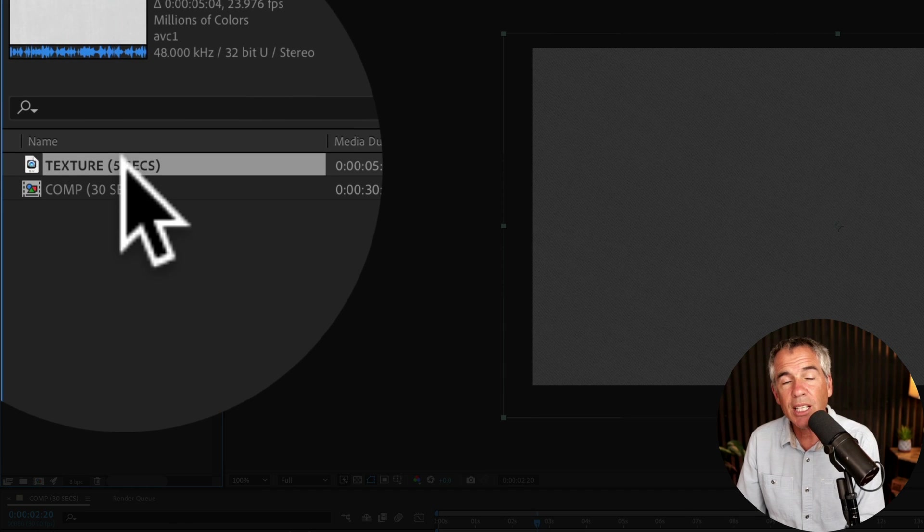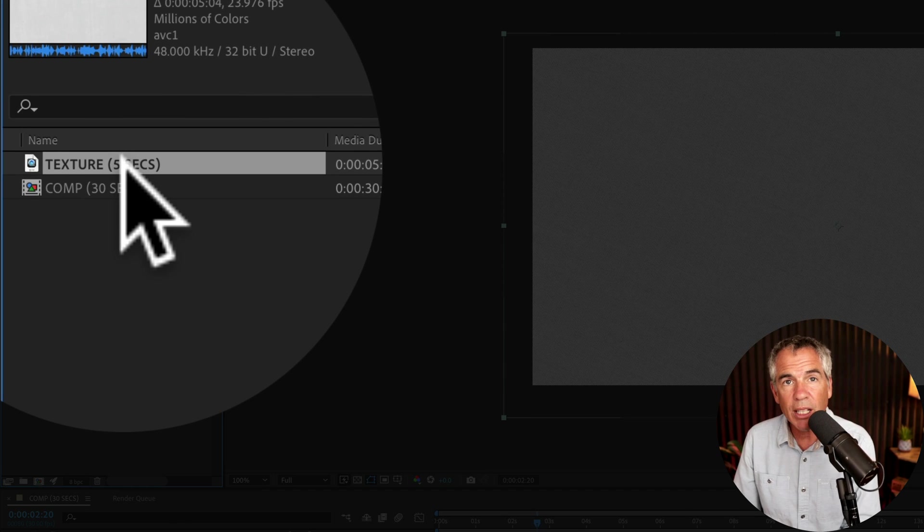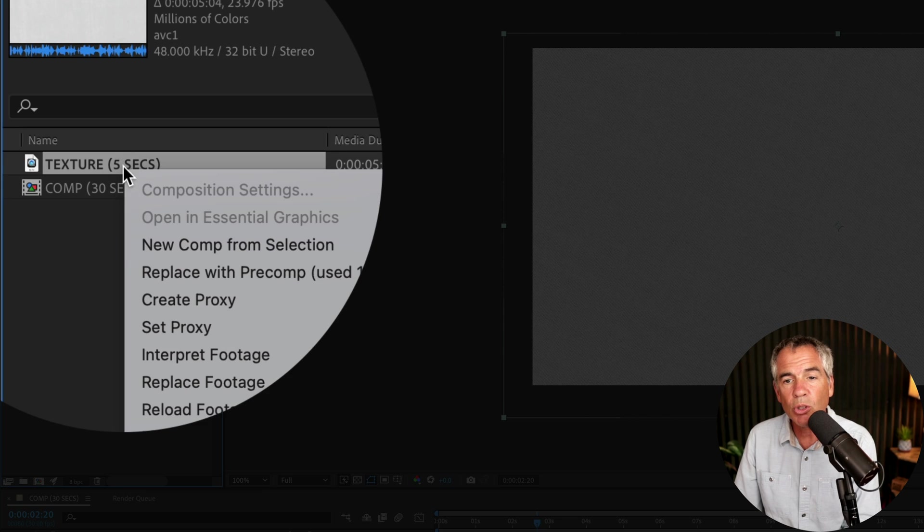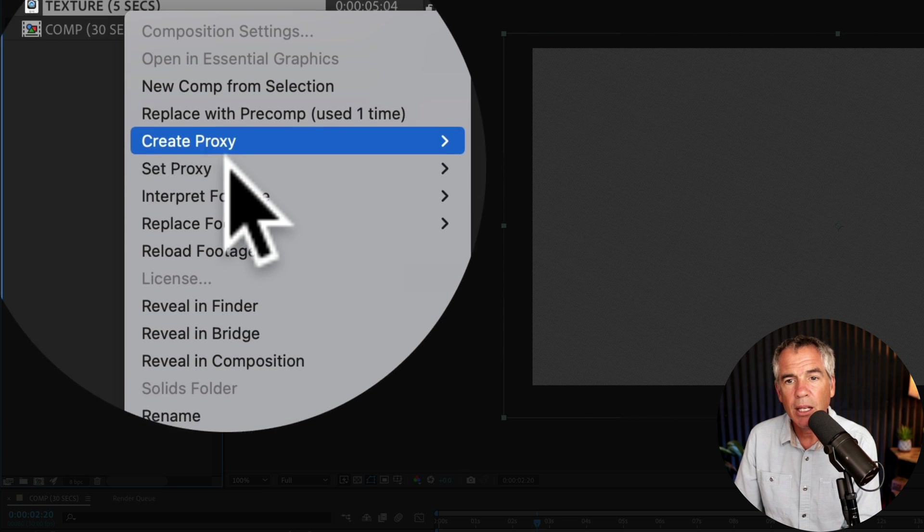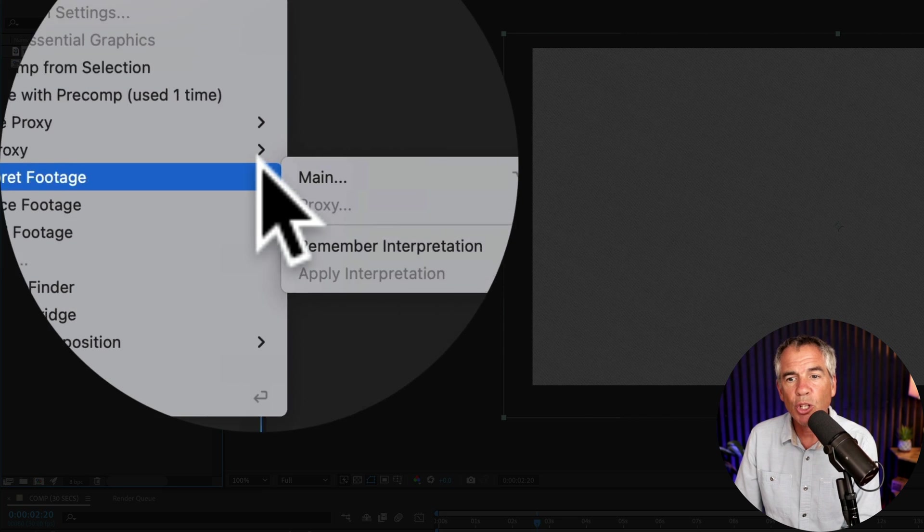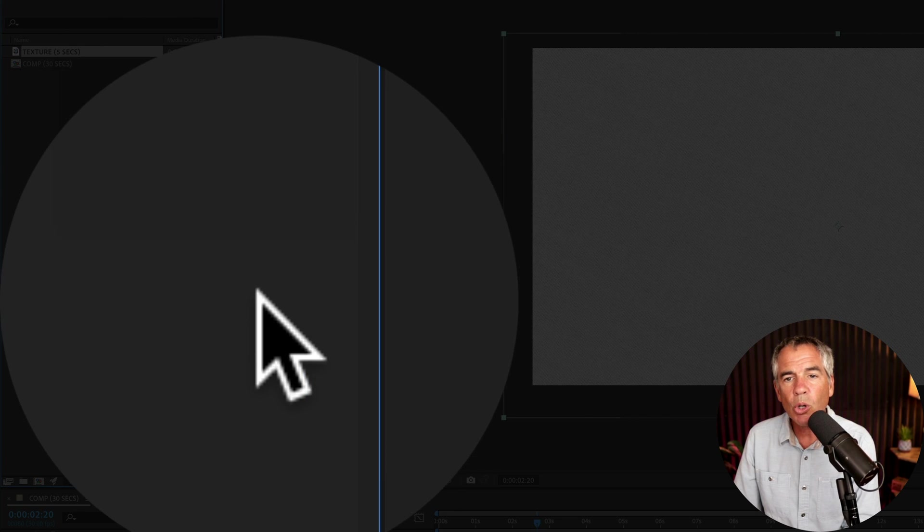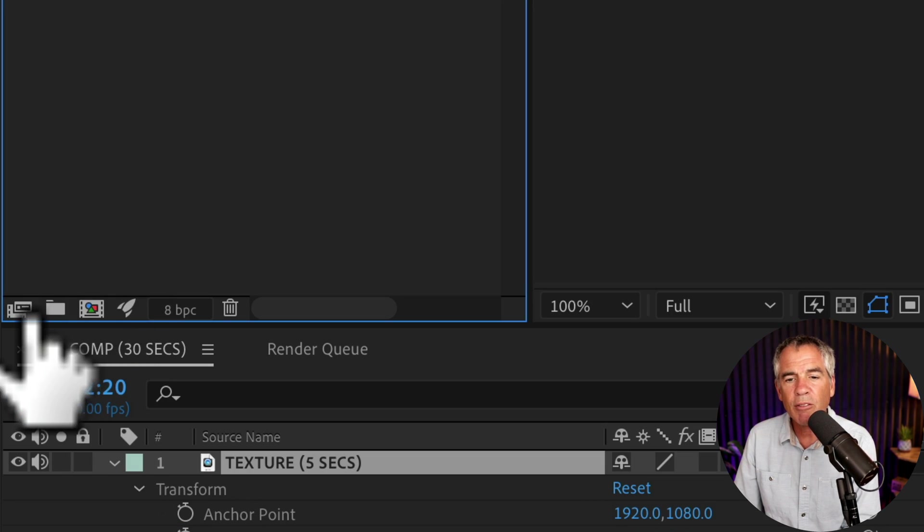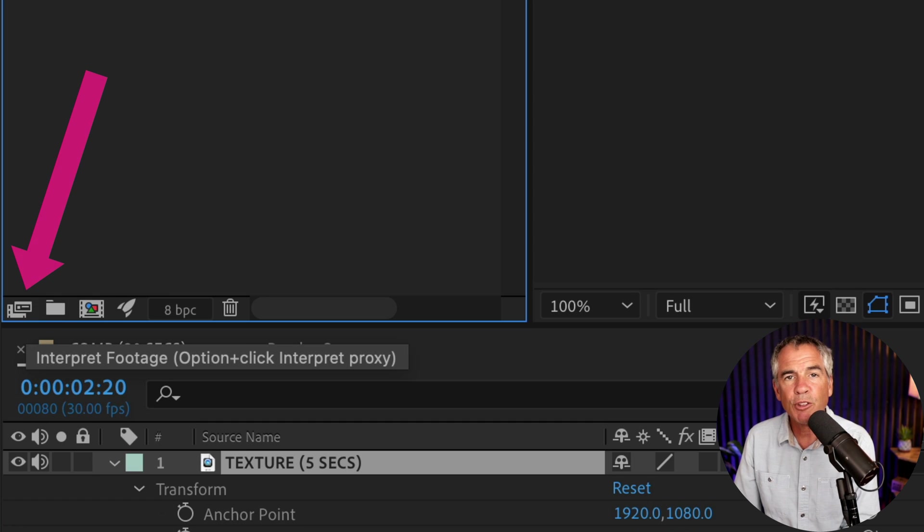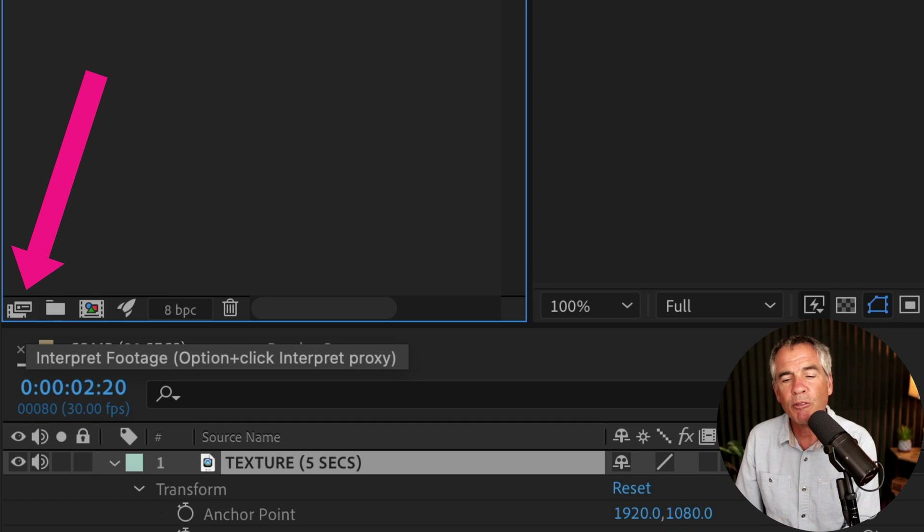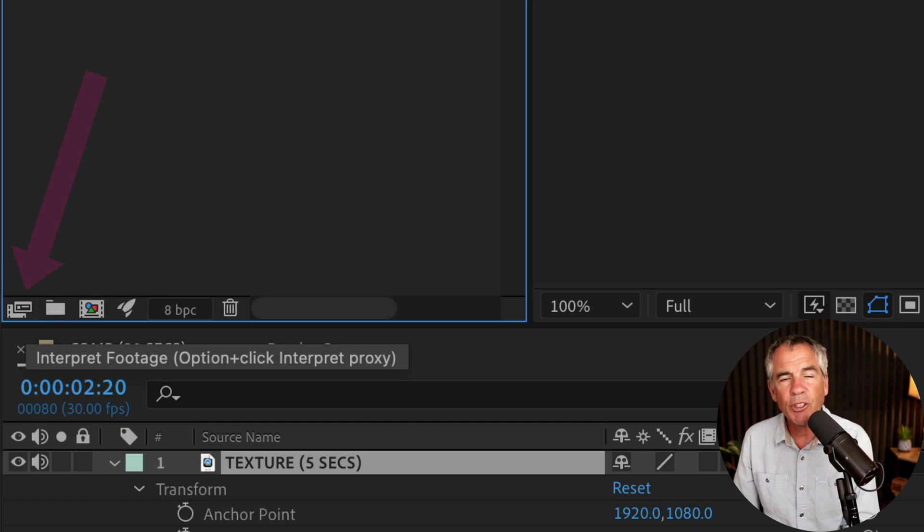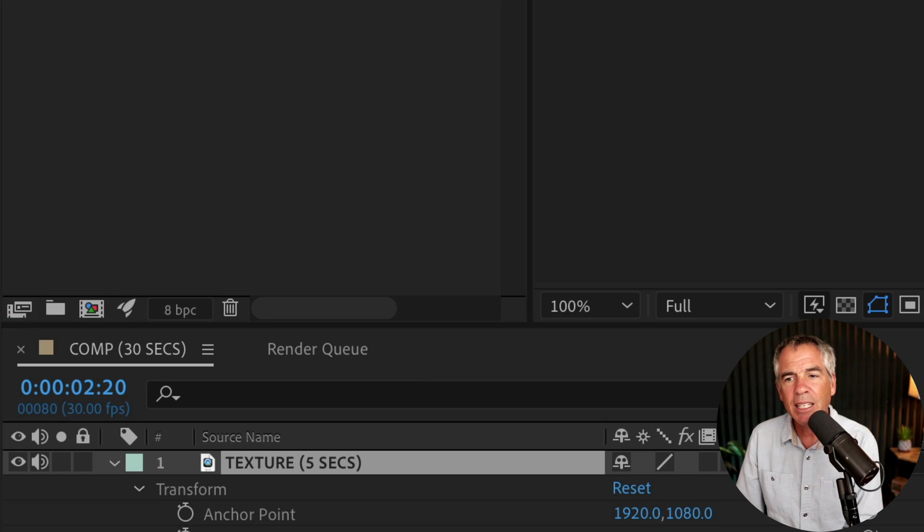With the layer selected, you can right click or control click and go to interpret footage main, or you can come down here to the very bottom. This first icon right here is the interpret footage icon. All you have to do is just click on that.